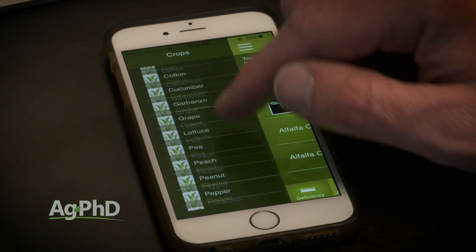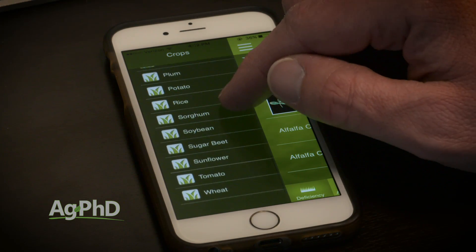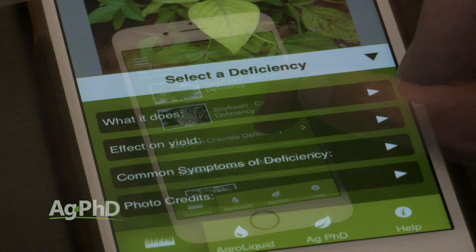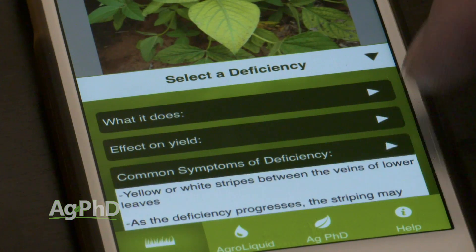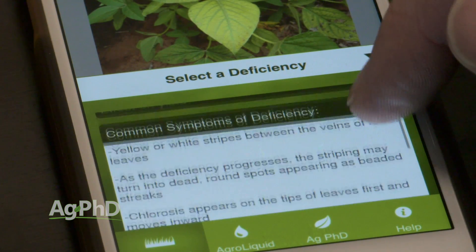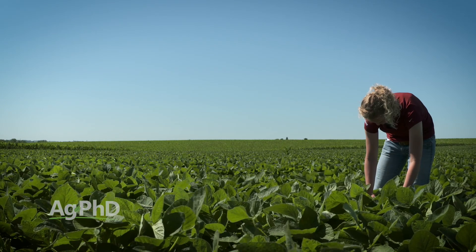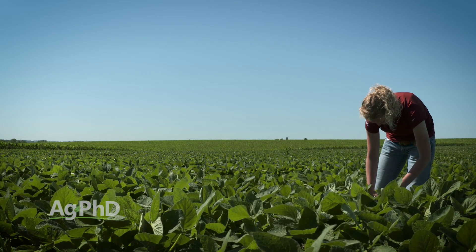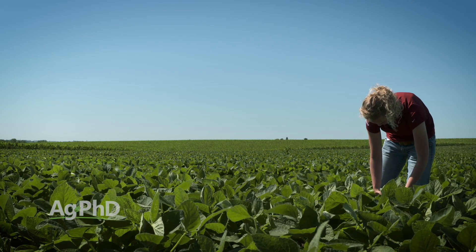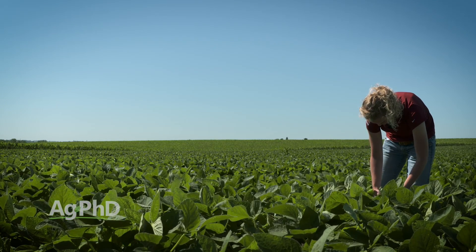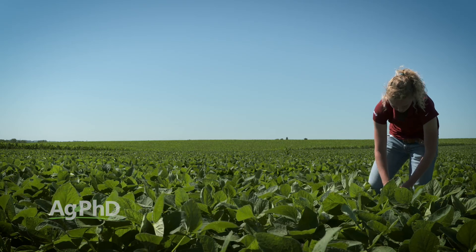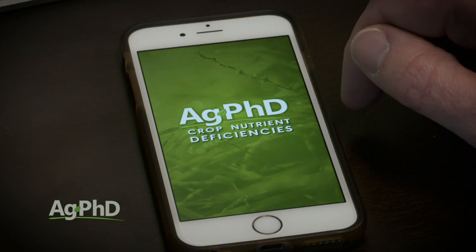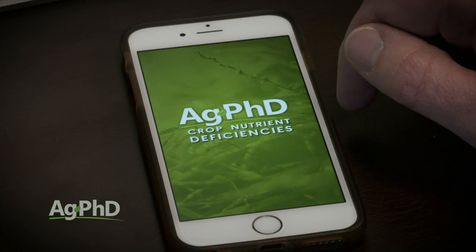We just think that you should download this app, take a look at all these different nutrients that are out there, and really study up on this thing so when you're out in fields you can identify one nutrient deficiency from the next. It's something that every farmer and every non-farmer can use.